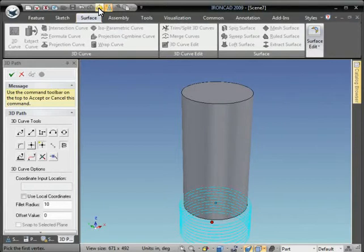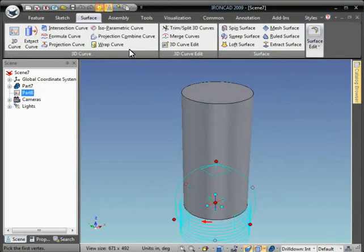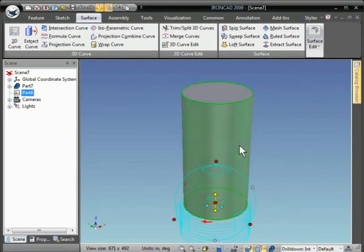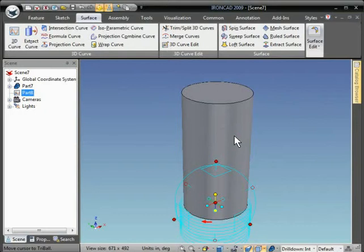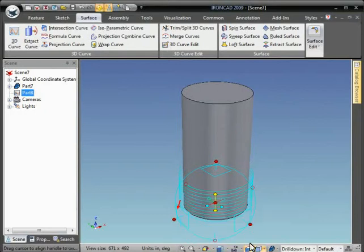Select the curve and turn on the tri-ball. We'll right-click to orient the tri-ball — or the curve — parallel to the surface axis of the cylinder. Then we can use the Sweep command to create a solid along that helix.